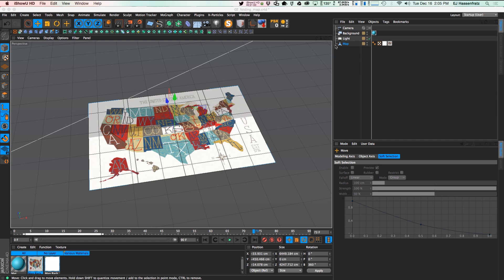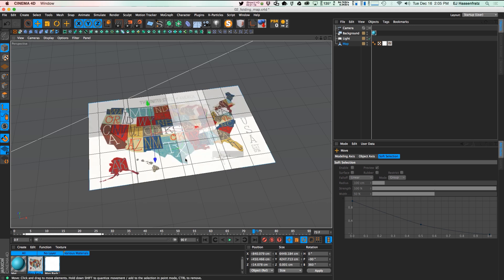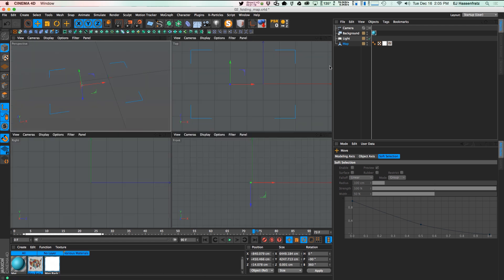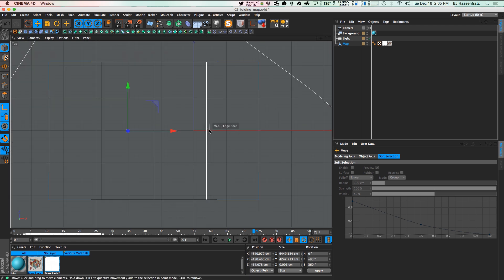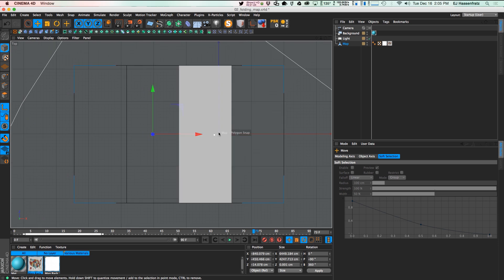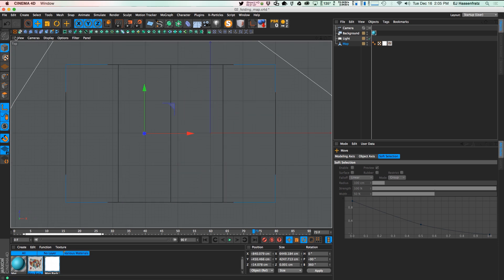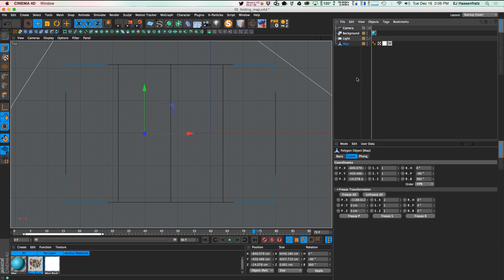Let's set the scene. I have a plane with three subdivisions — I just created a plane object, set three subdivisions on the width, made it editable, and put a map from Photoshop onto it. So I have four polygons making up this map, and what I'm going to do is create joints, bind joints to each polygon, and then rotate the joints so the polygons fold with them.